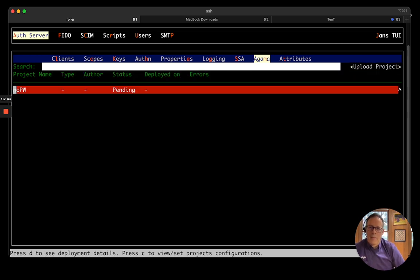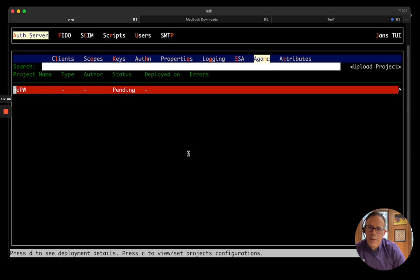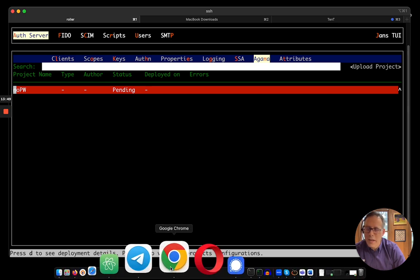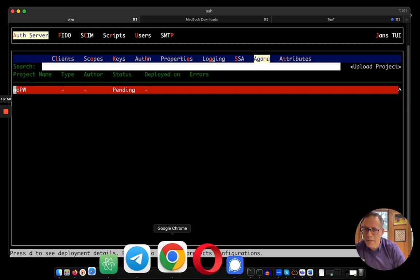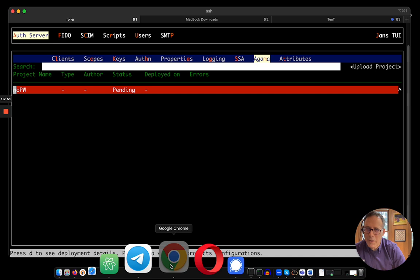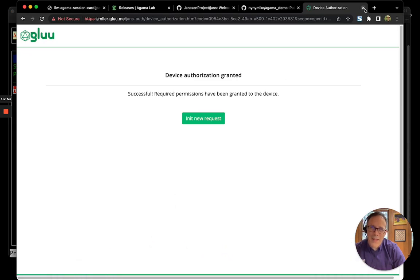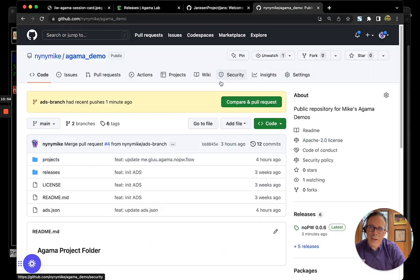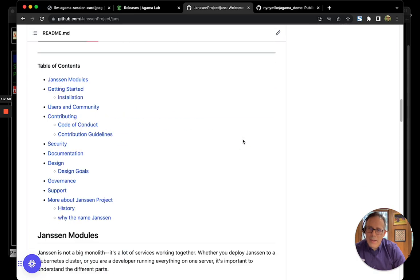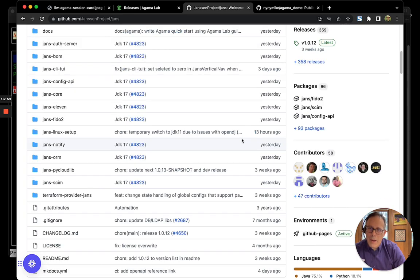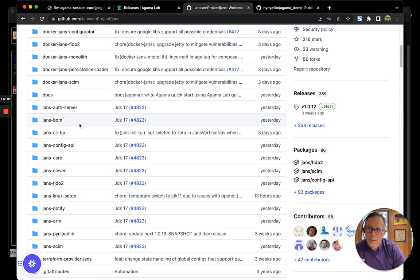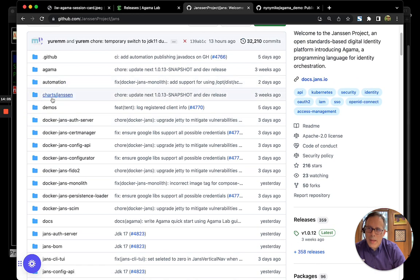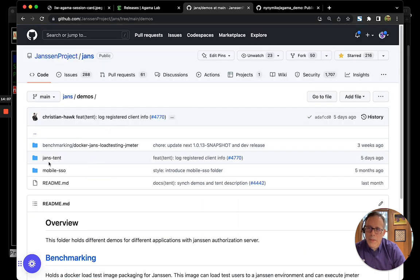Okay. And while that's loading, what I'll do is I wanted to quickly introduce our test client. Because in order to test the server, we need some client to actually call the server. In the Janssen project, we have a really nice Flask demo RP. So, it's in the demos folder. It's called JansTent.